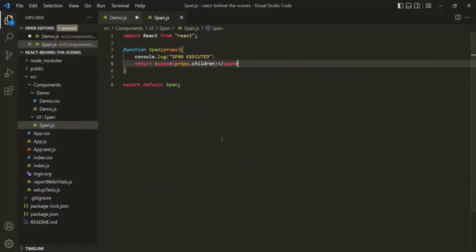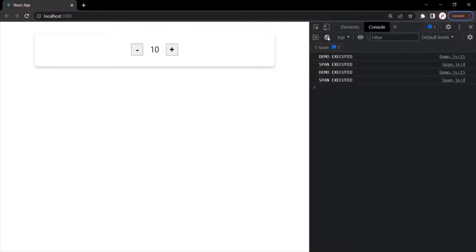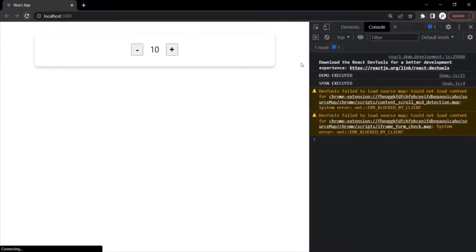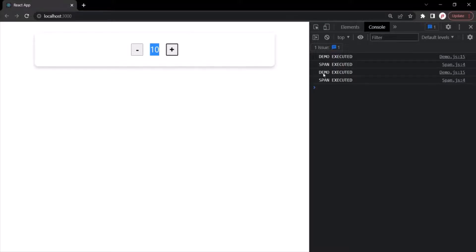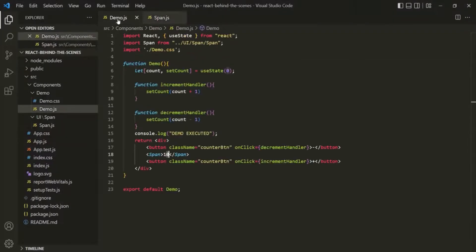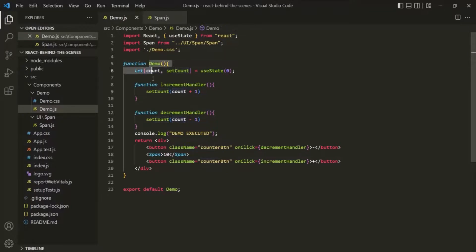If we save the changes and go to the web page, the value 10 is displayed. When I click on the plus button, the demo component has been executed, and also the span component has also been executed. If I click again, both demo and span components are executed again. So why is that?